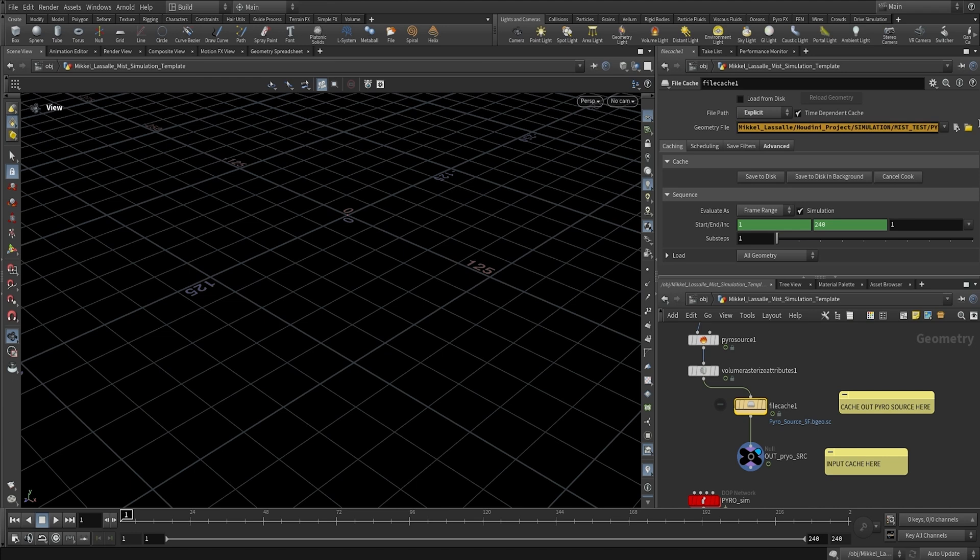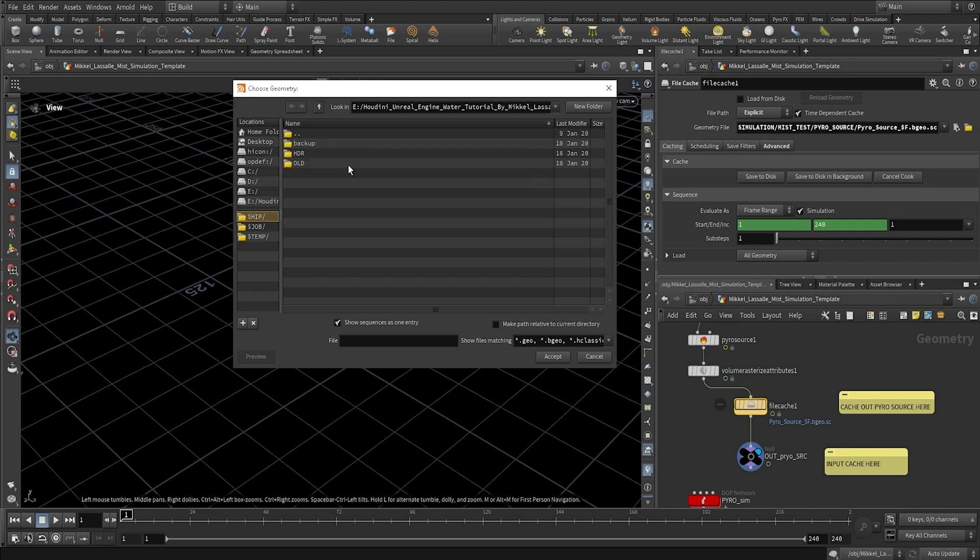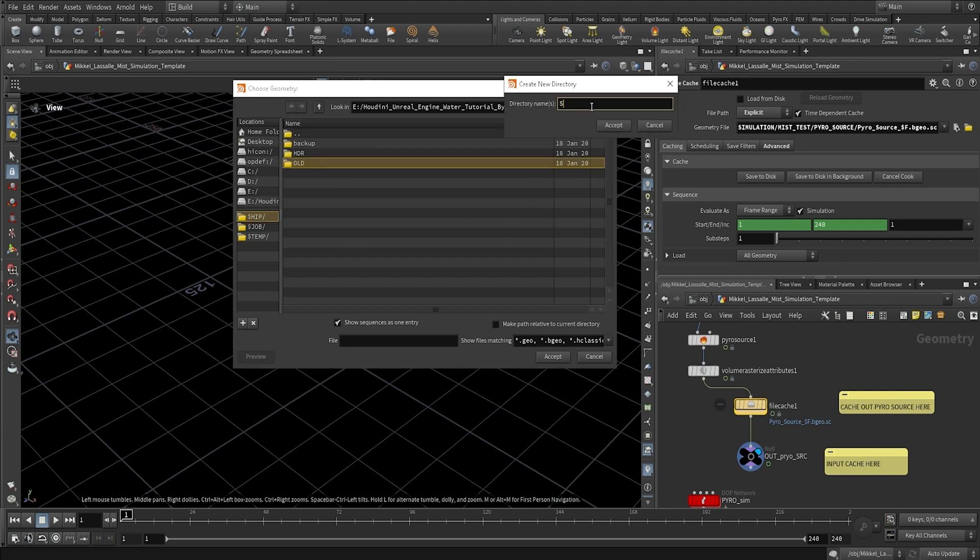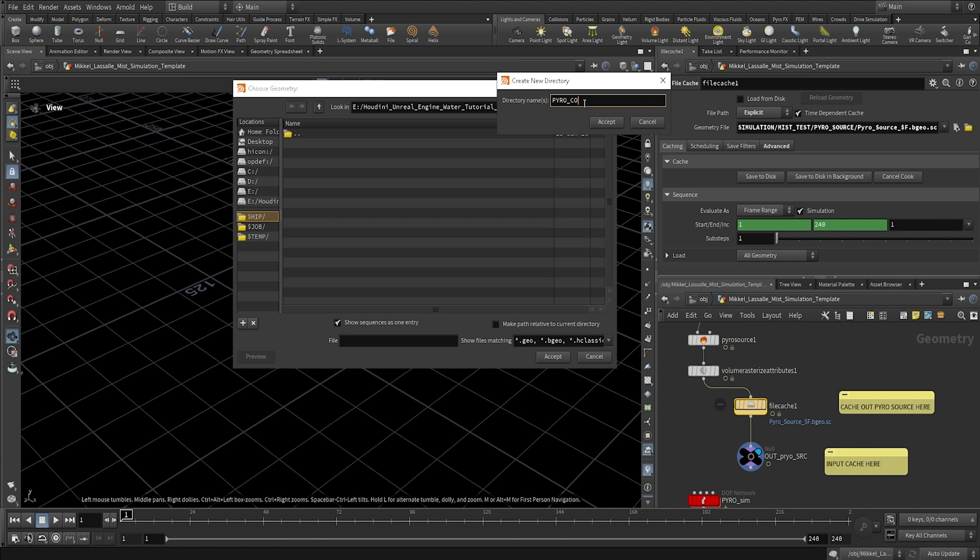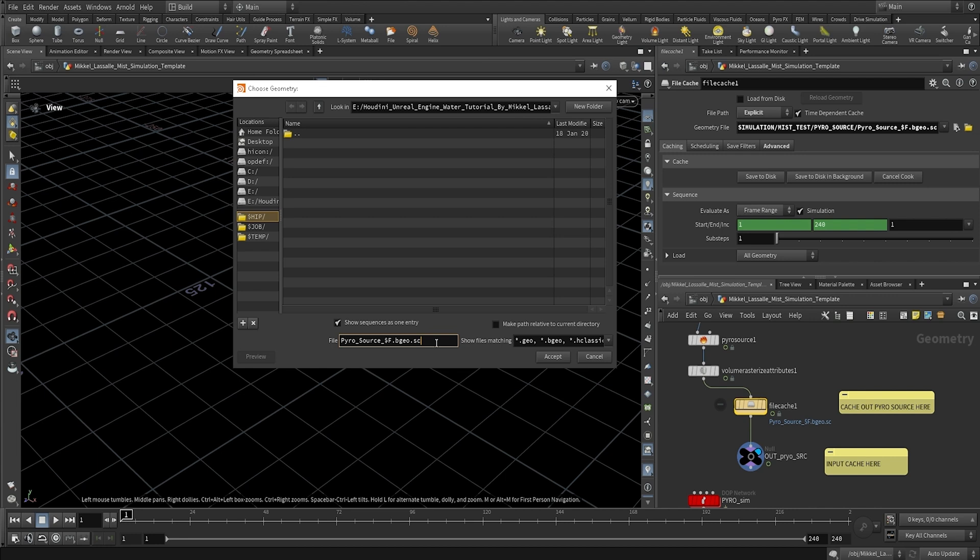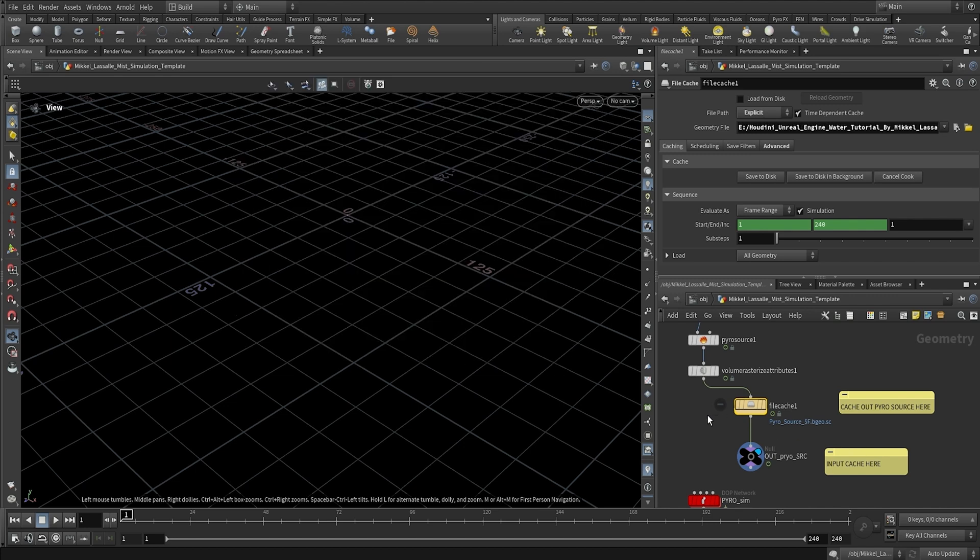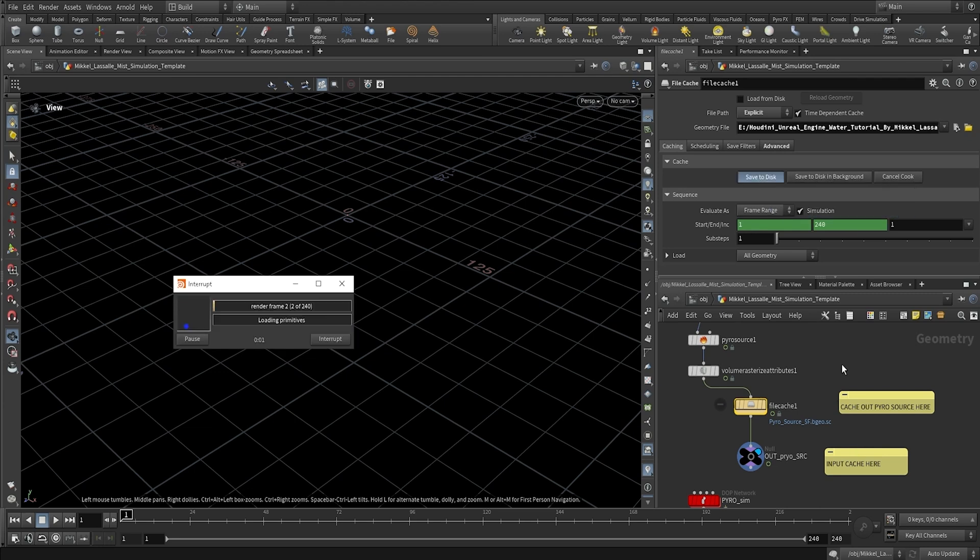So let's go ahead and cache out this pyro source. And I'm just going to take the name convention that I did already here, pyro source. Inside of our Houdini mist project here, I'm going to create a folder called simulation. And we're going to create a folder called pyro source. And we're going to use this naming convention. So pyro source $f for all the frames.vgeo.sc because that's the file format Houdini uses. And we're just going to click accept. And we're pretty much just going to hit save to disk from here. So I'm going to let that cache out and I'll be right back, guys.